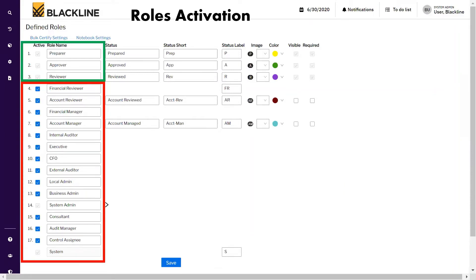In the role definitions, you can see there are two categories of roles. The first, highlighted in green, are the default and mandatory roles: preparer, approver, and reviewer. However, the names of these roles can be modified — for example, 'reviewer' can be changed to 'additional approver.' The second bucket, highlighted in red, are the optional roles that Blackline offers. We can activate those roles during implementation, deactivate them, or change their names based on current organization policies.